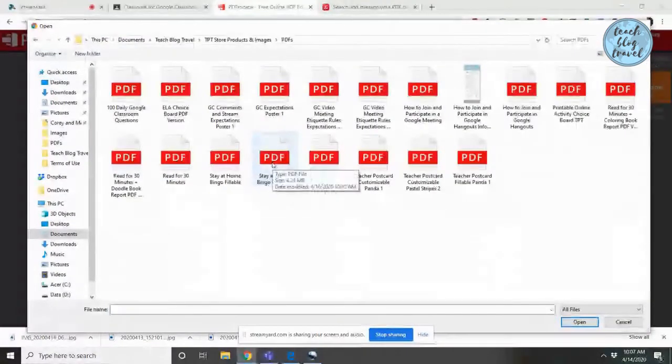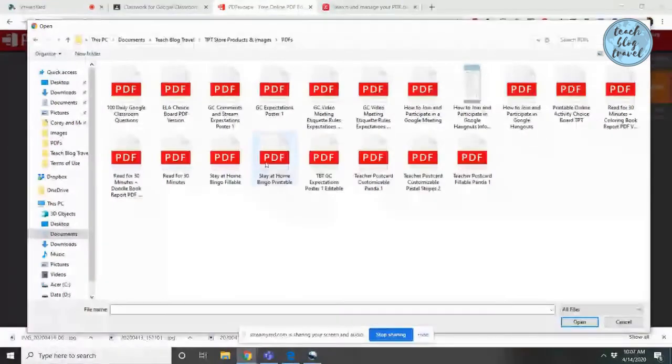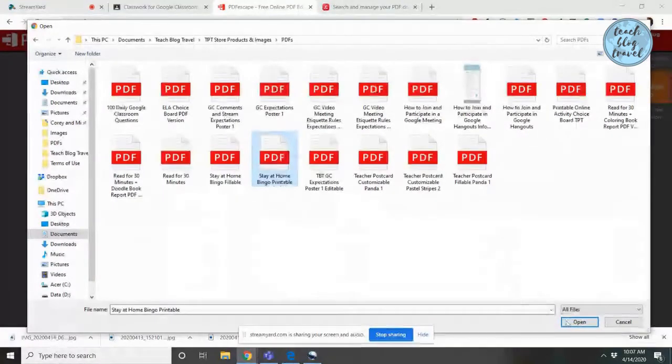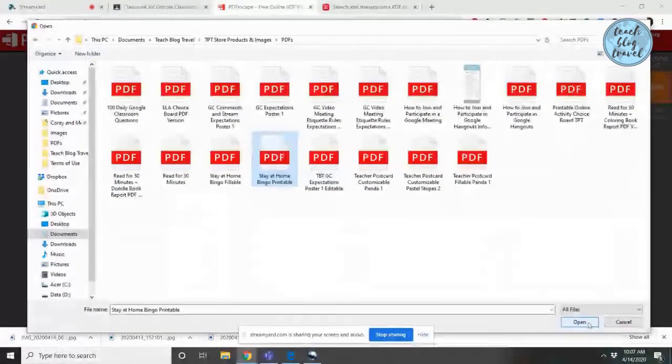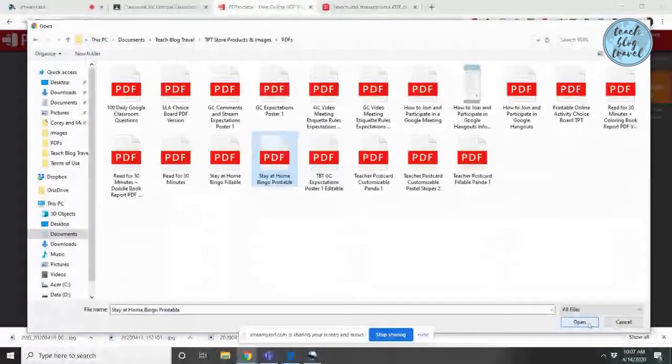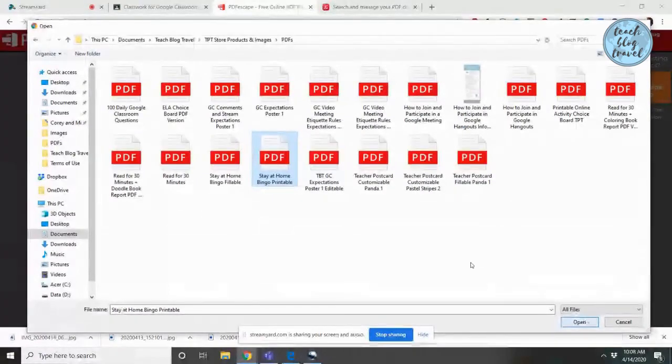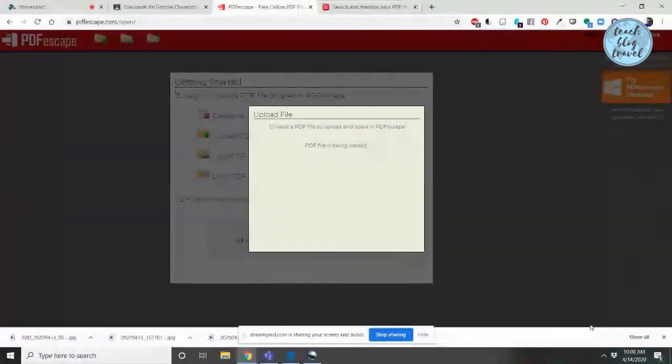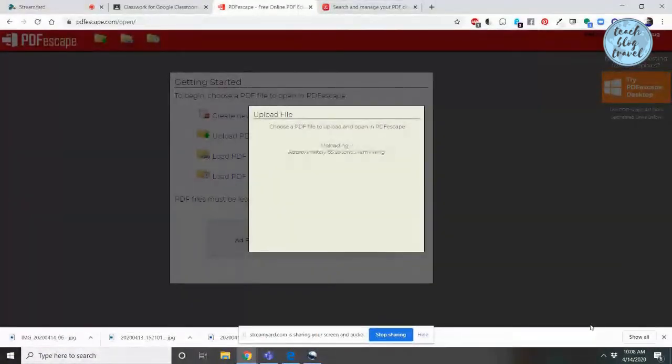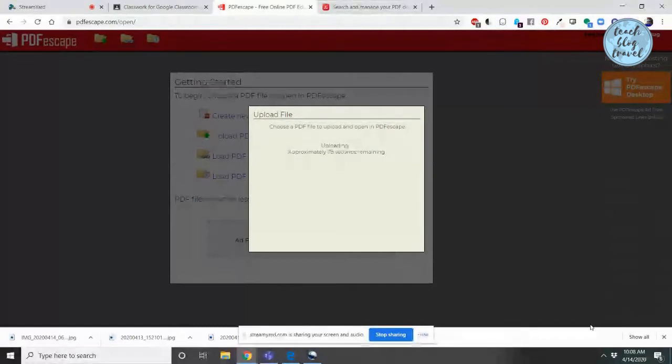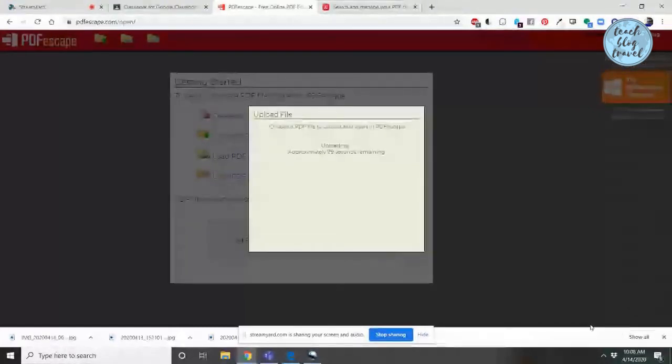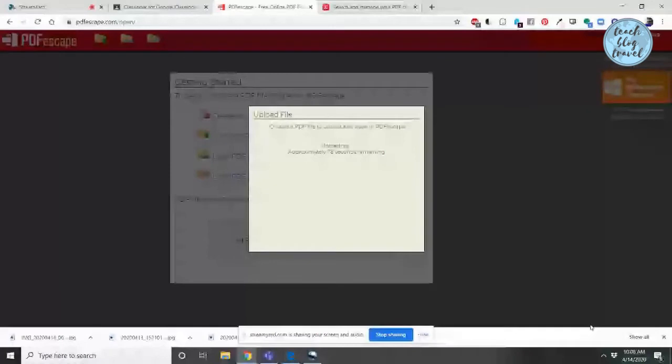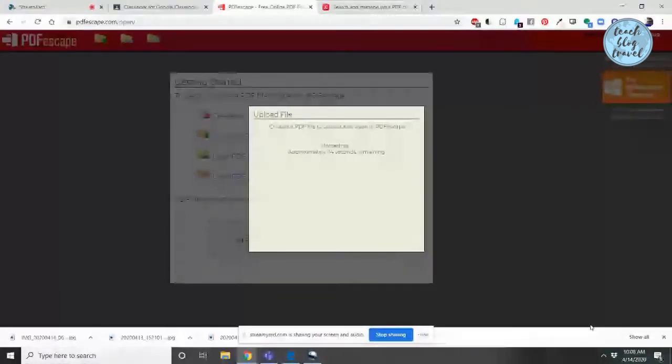For the purpose of this video, I'll be uploading a stay-at-home printable bingo activity that I uploaded to my Teachers Pay Teachers store, which is Teach Blog Travel. In this activity, students look through the bingo and see what they've already done or what they want to do, then mark off which activities they have done on the bingo sheet. They can share this with me in a Google Classroom assignment, or with the entire class during one of our class-wide Google Meetings, or with me one-on-one via Google Meet or Google Hangouts.